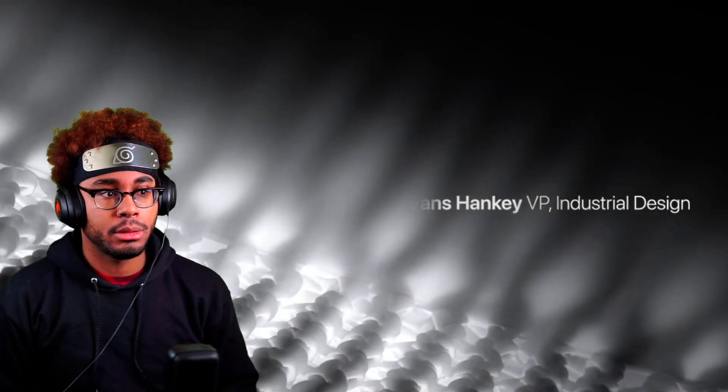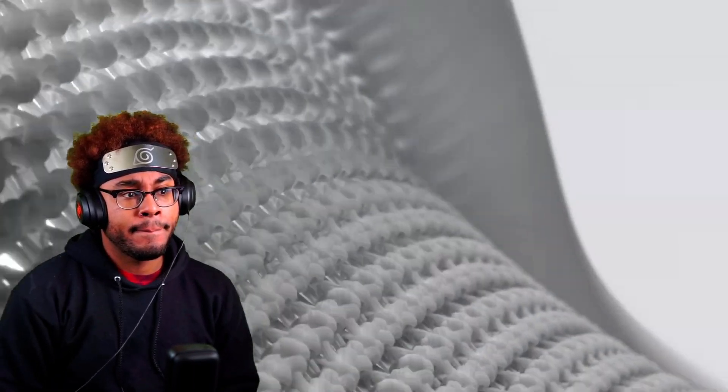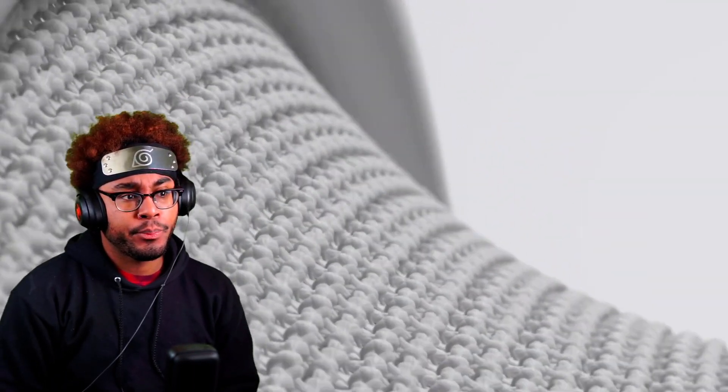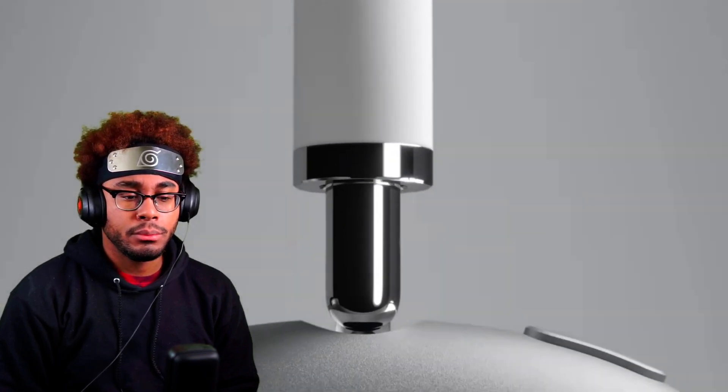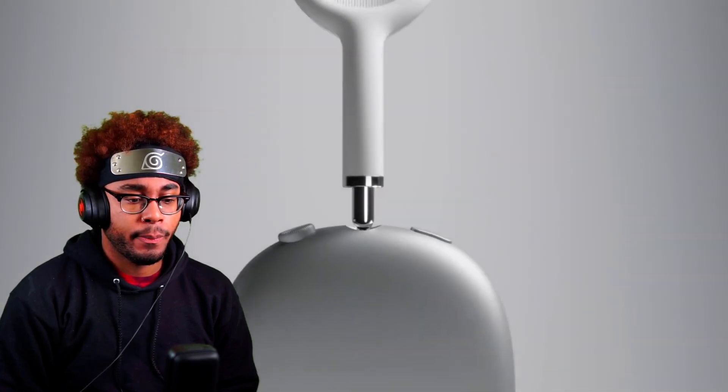AirPods have come to define magical wireless audio. To build on this, we set out to create the ultimate personal listening experience. Introducing AirPods Max.